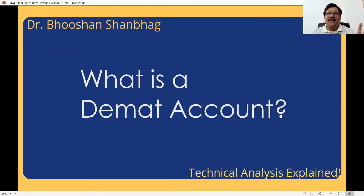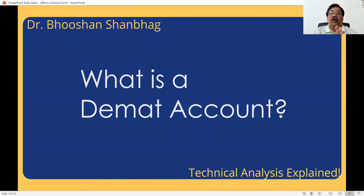DMAT is actually an abbreviation — it's not a full name. It stands for dematerialized, or dematerialization.